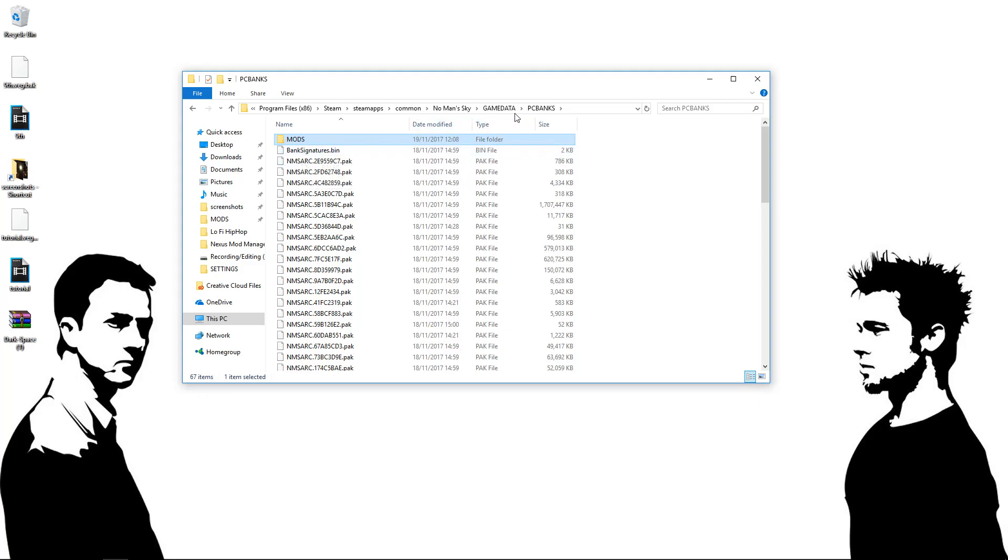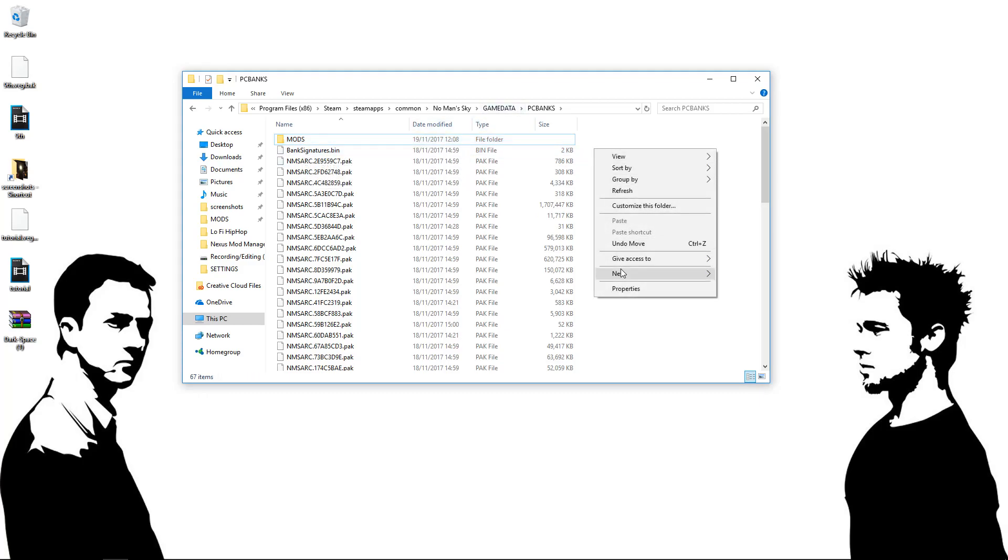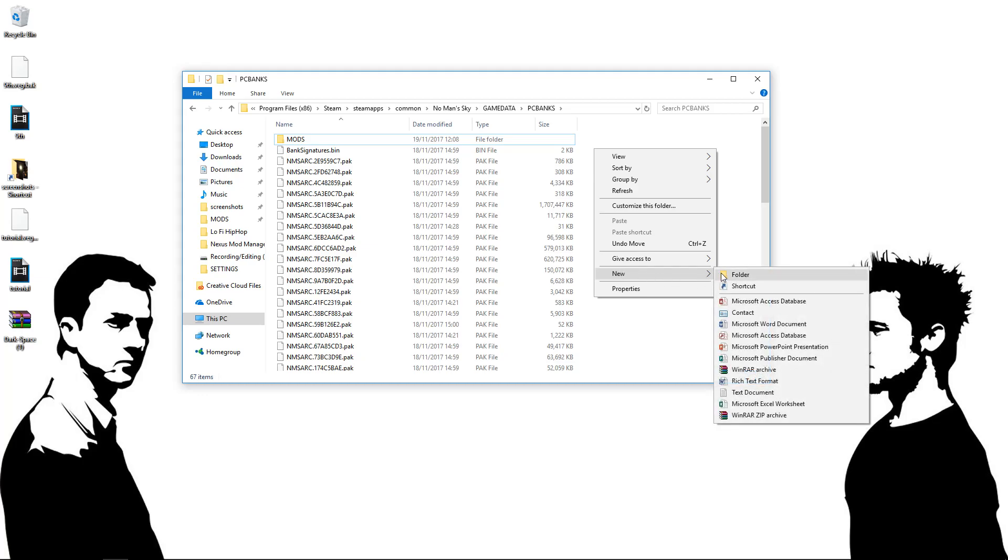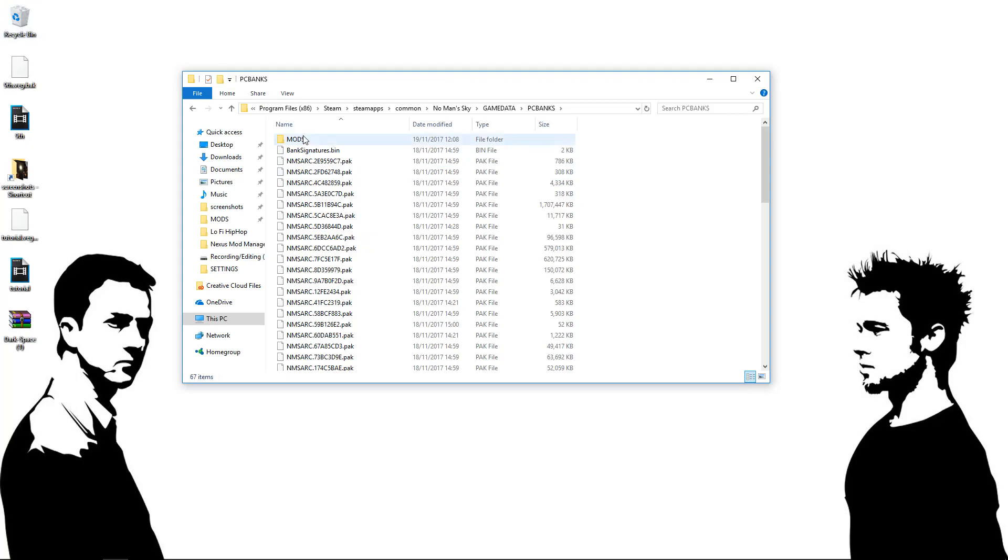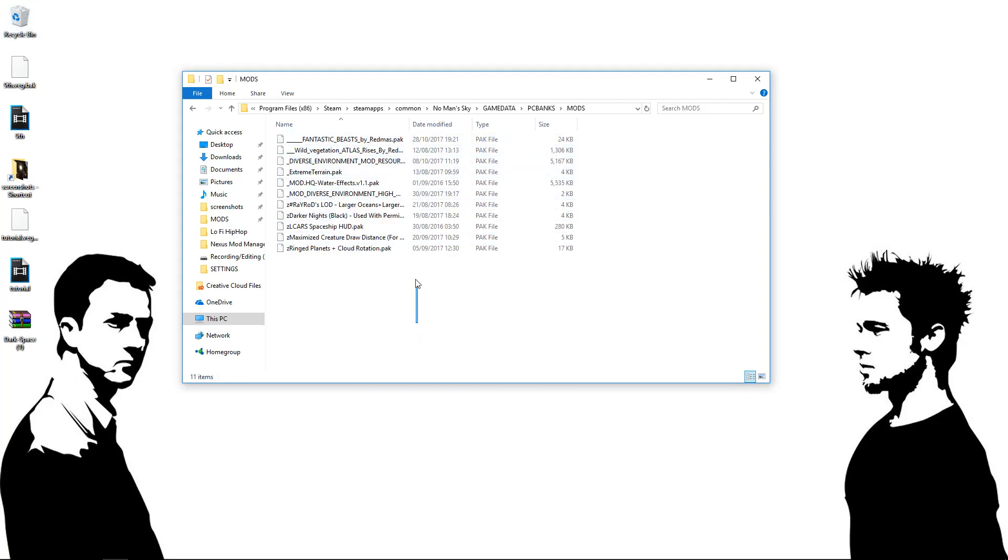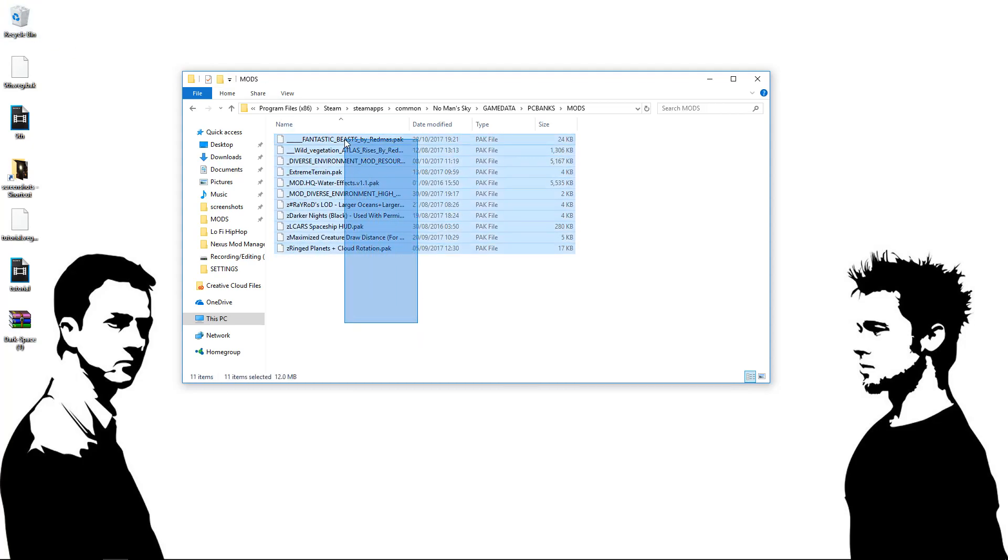So what you want to do in the PC Banks folder is right-click, go New, Folder, and you just want to call this Mods. All caps, just like that. And you just want to create that. I've already done that, so I don't need it. So I can get rid of that. And in this Mods folder, this is where you're going to be popping all of your files.